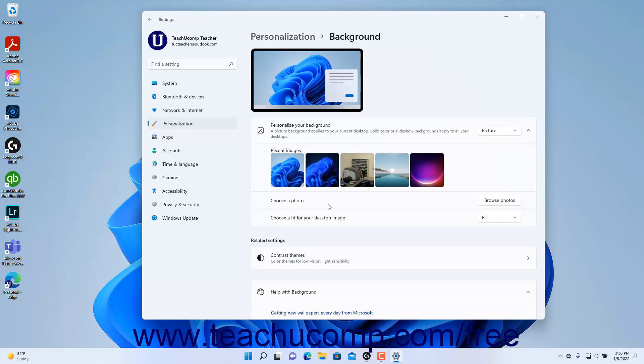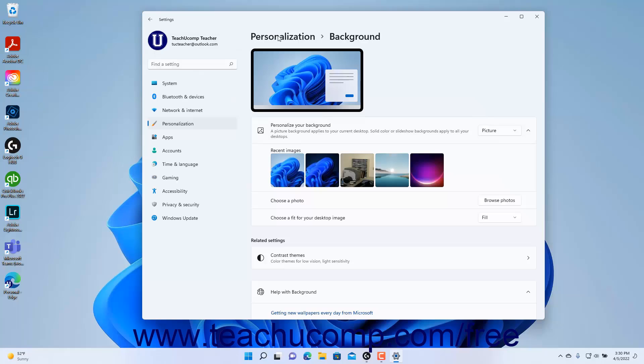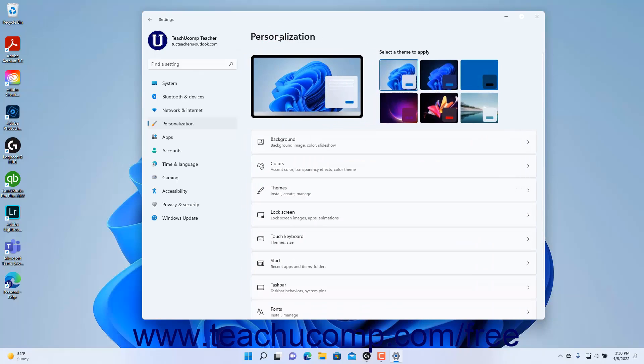To return to a previous screen when editing the settings, click the back arrow button in the upper left corner of the Settings app window or use the breadcrumb text navigation at the top of the settings at the right side of the window.